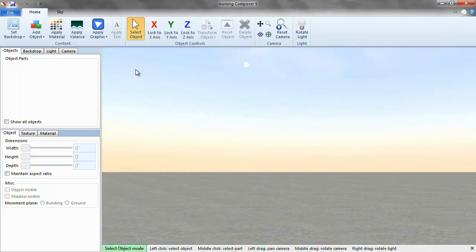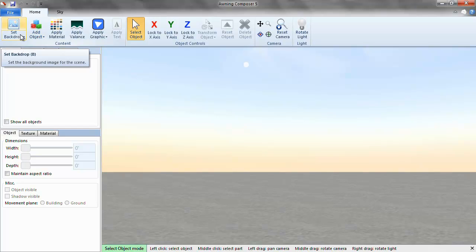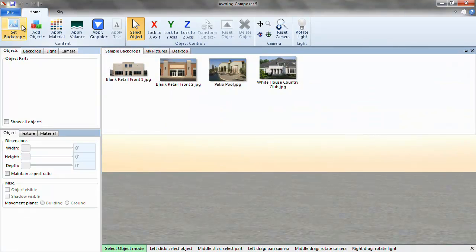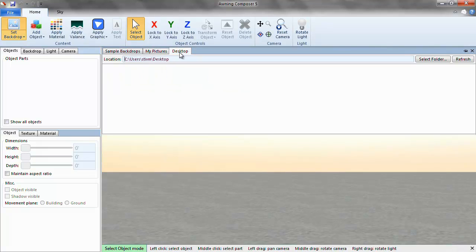Let's open a backdrop to get started. The set backdrop icon is split into two sections. The bottom half allows you to directly open a picture from your computer. The top half will open thumbnails in three folders: sample backdrops, pictures, and desktop. The last two folders can be changed at any time by clicking on the select folder button and choosing a different folder.